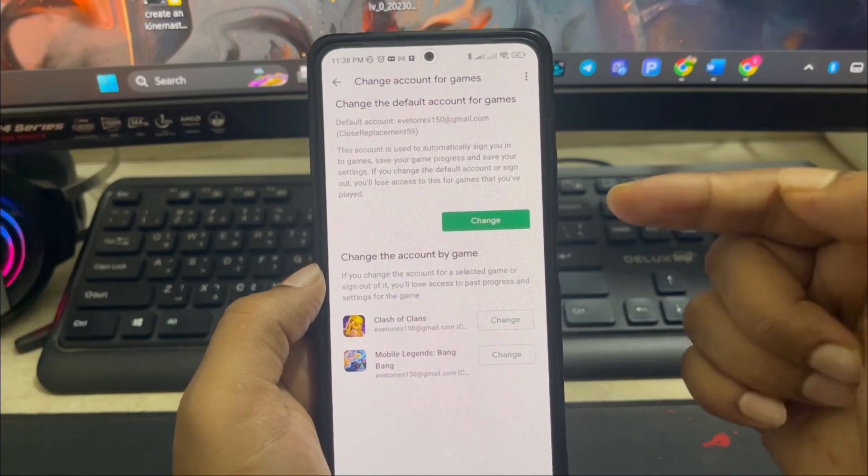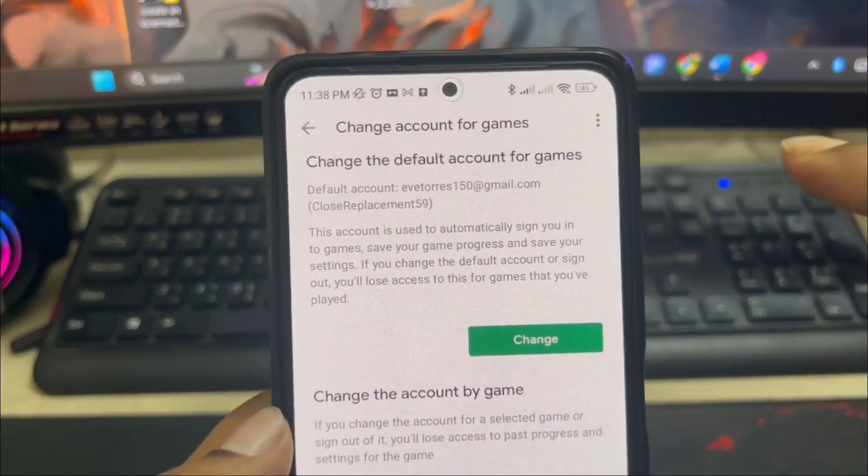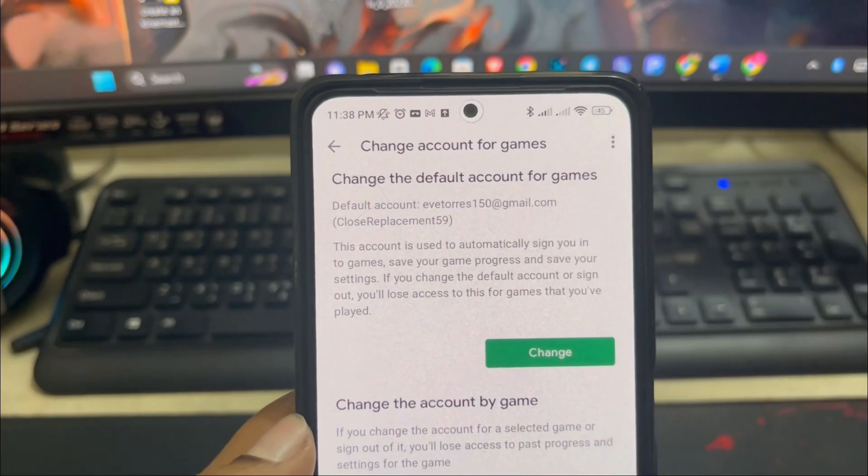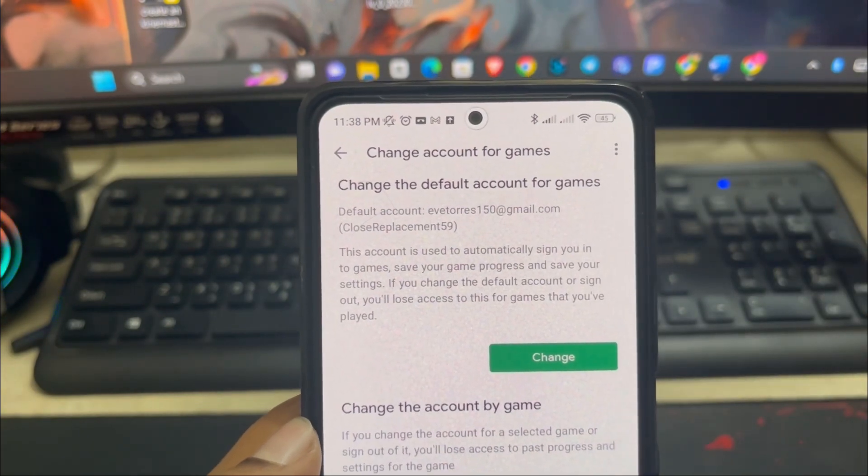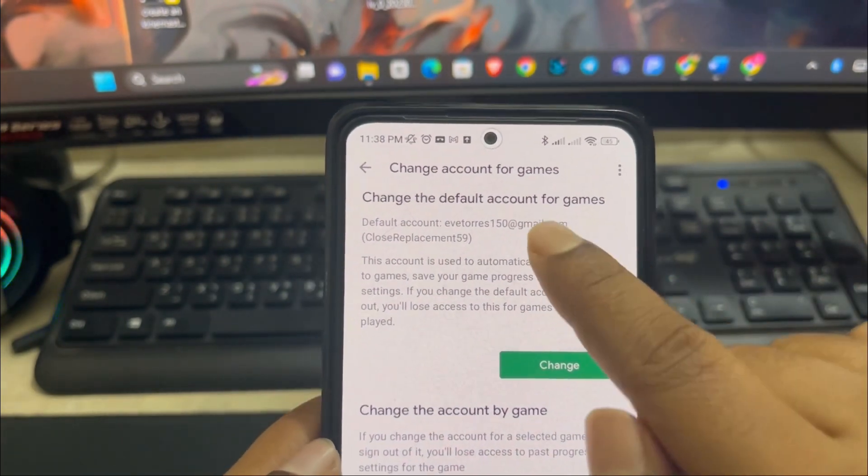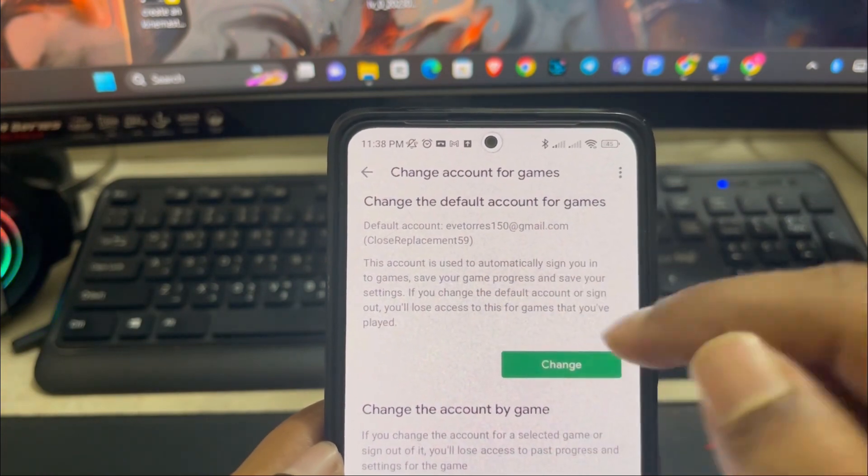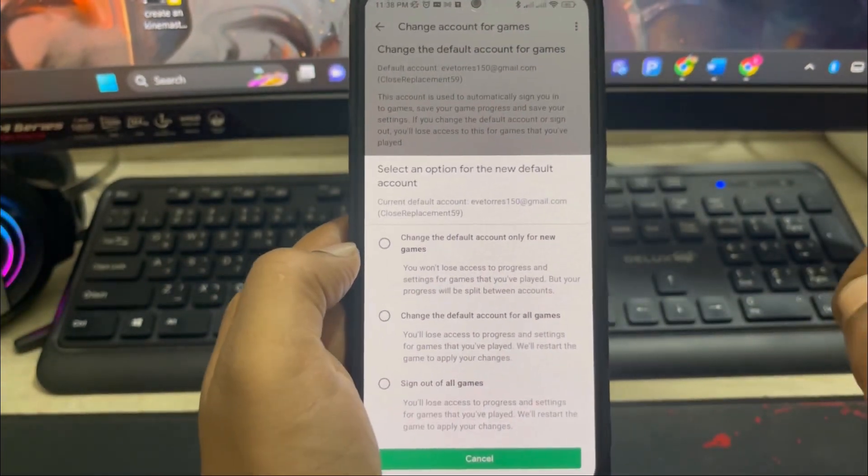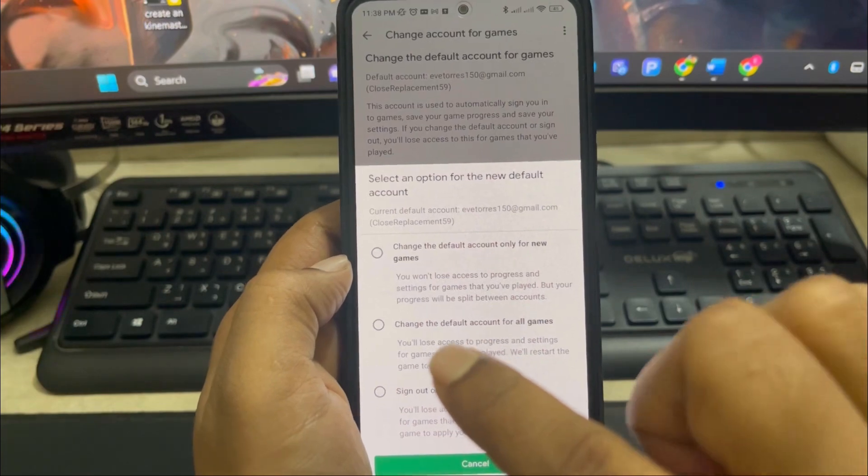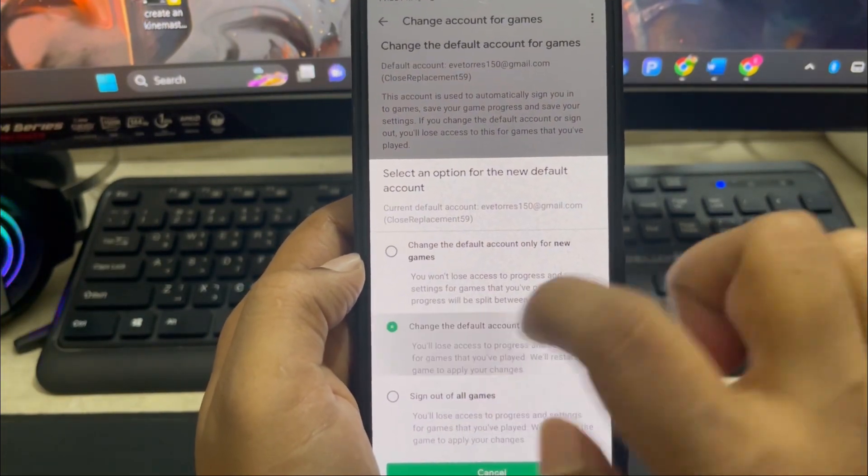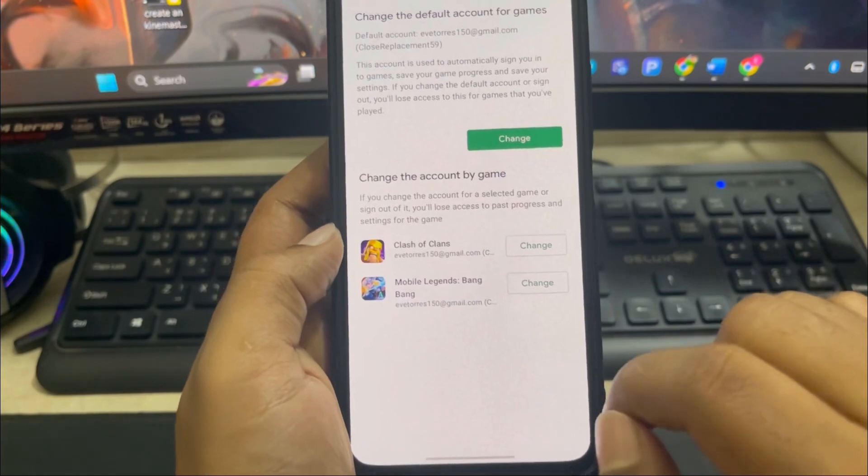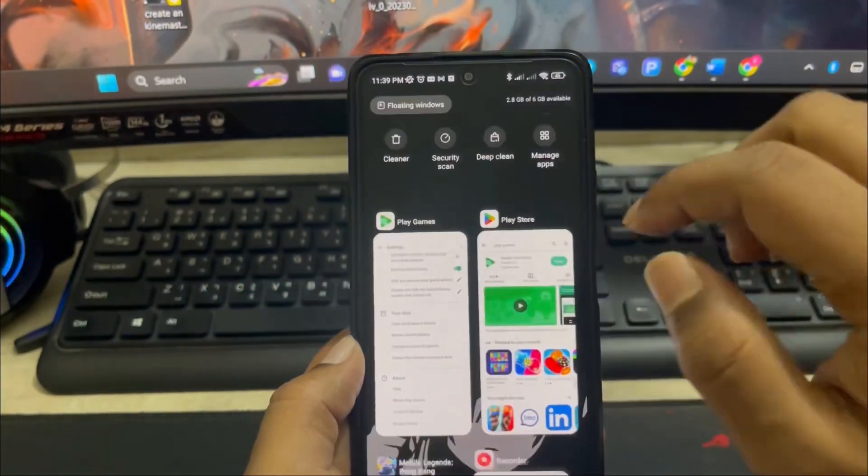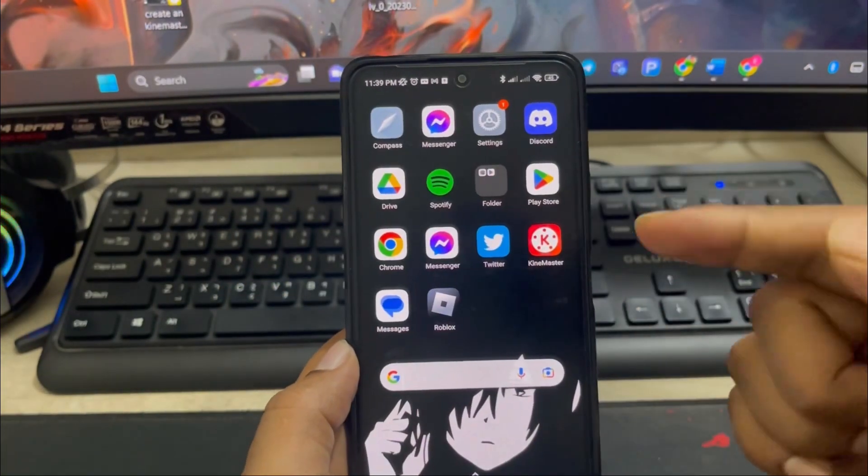This is going to give you all those accounts that you might have, but one thing you have to keep in mind: make sure you're currently using the same Google account that you tried to save your game data to. This is the account I want to send my game to, so I'll tap Change. Now choose this option called Change Default Account for All Games. Select this option and select this account as well. Right after that, you're all good to go.